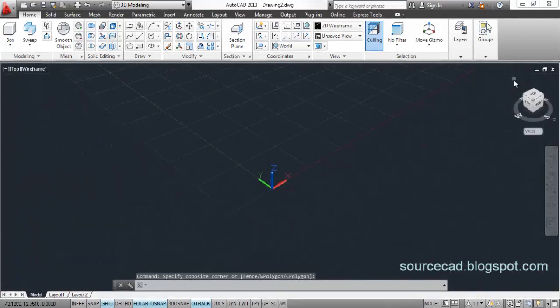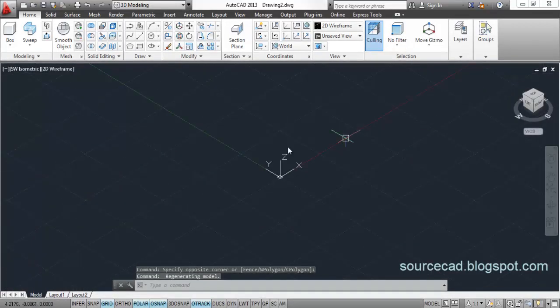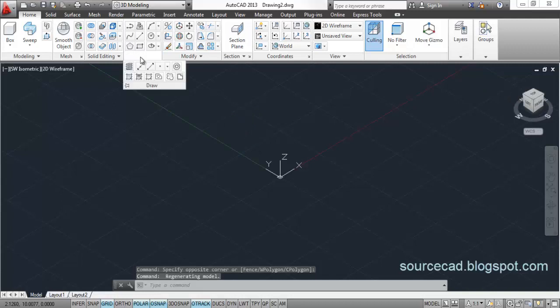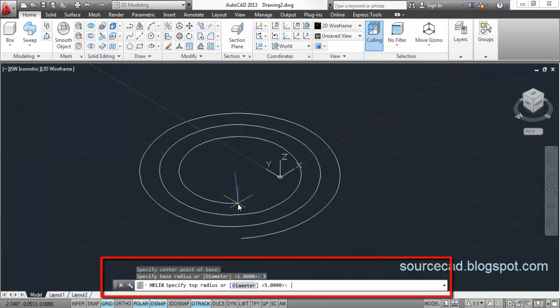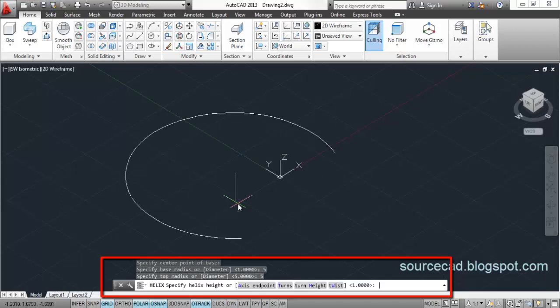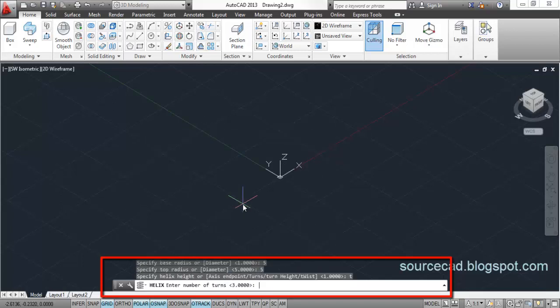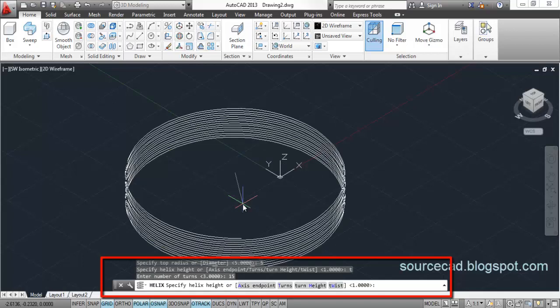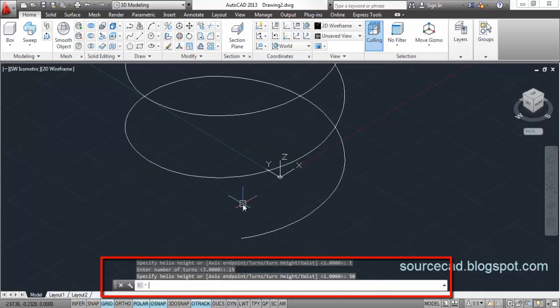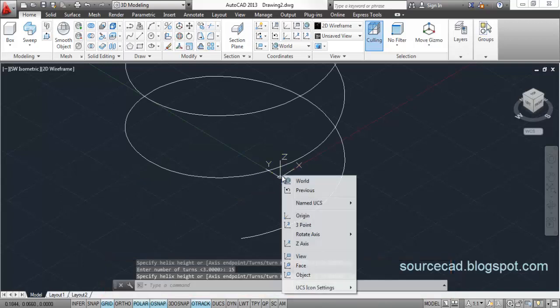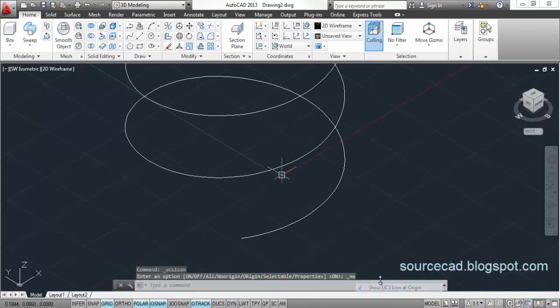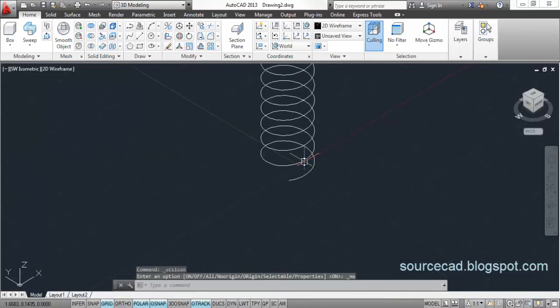We will start with Helix tool. I will specify a lower diameter of 5, upper diameter of 5, turns 10, and height of 10 units. Now, here is your helix.